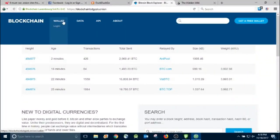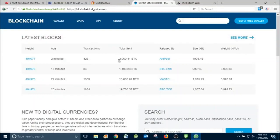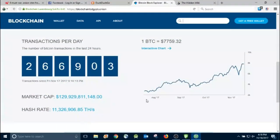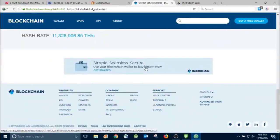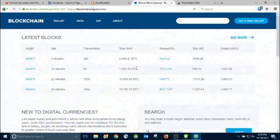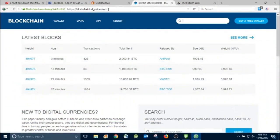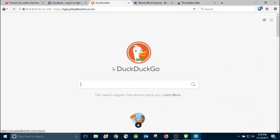And then here's Blockchain — if you want to get a Bitcoin wallet and purchase some bitcoins, that way you can do some transactions over the dark web. Everything's going to be done in Bitcoin. Do some research if you're going to get into that, but I'm sure there's plenty of resources out there for you to learn what you have to do.